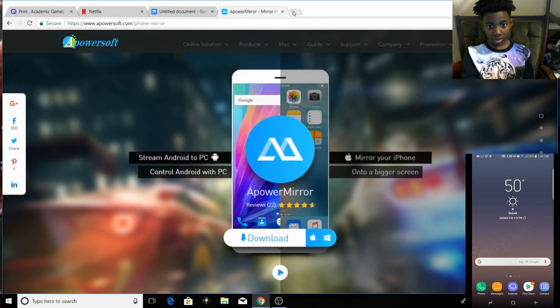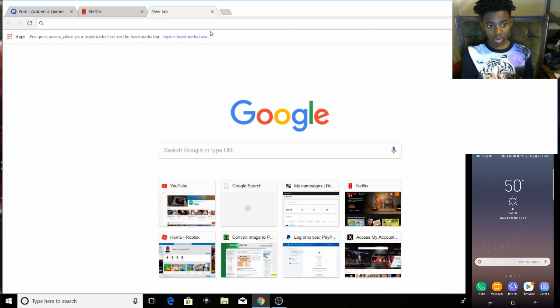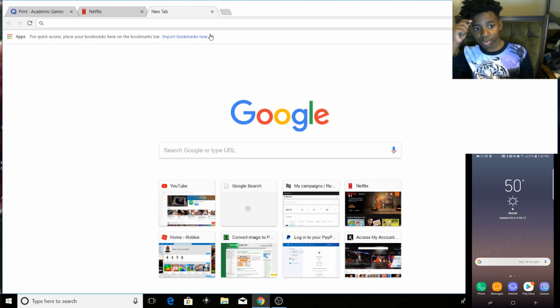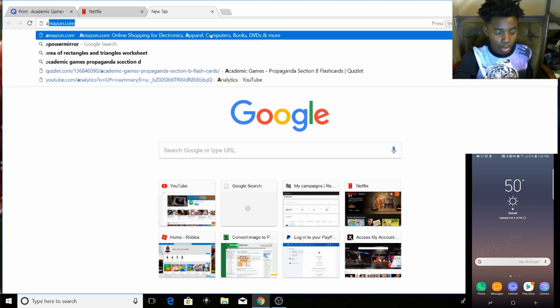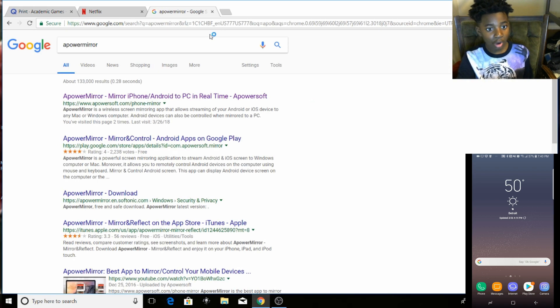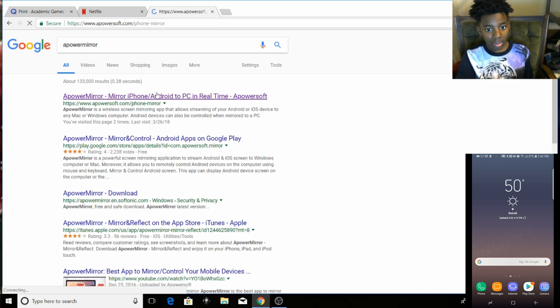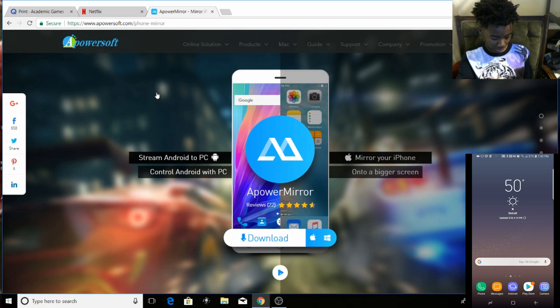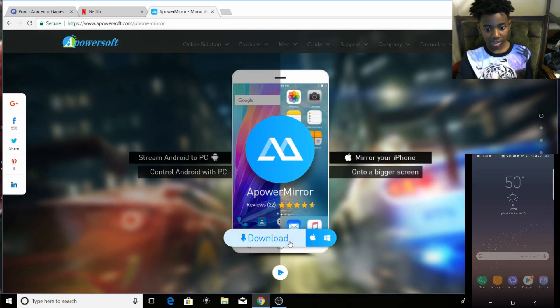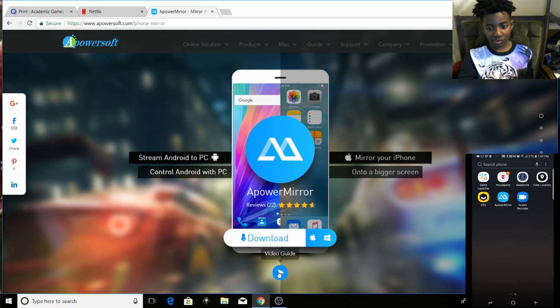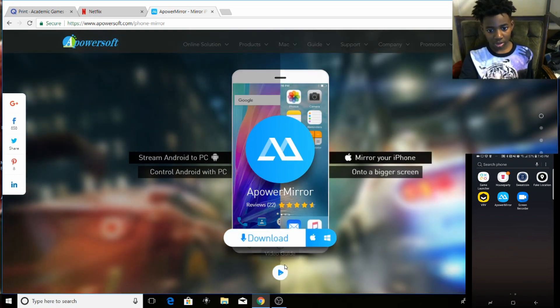So you're going to download this - well, yeah download. You're going to type in A-Power Mirror, A-Power Mirror, and you're supposed to press download. You can watch the video guide too, but yeah, it's pretty simple.